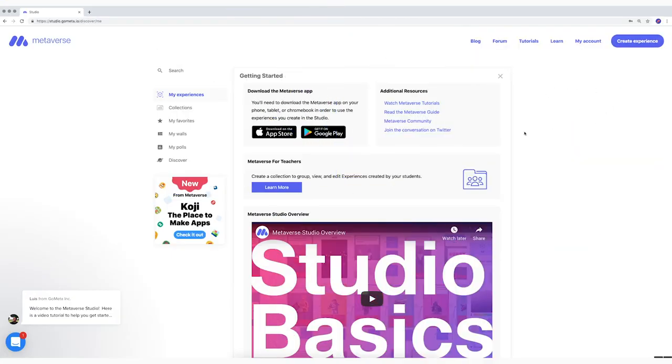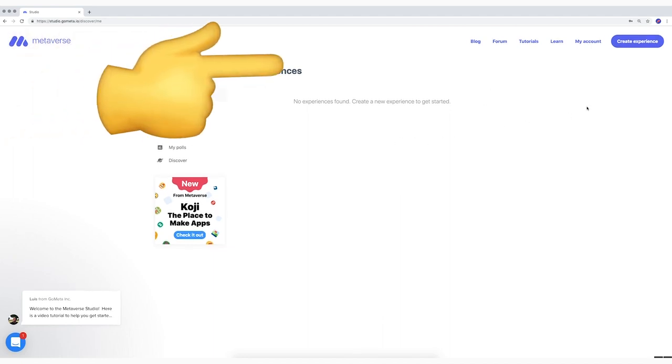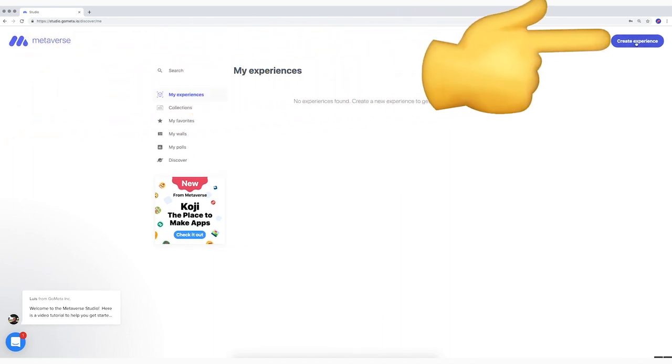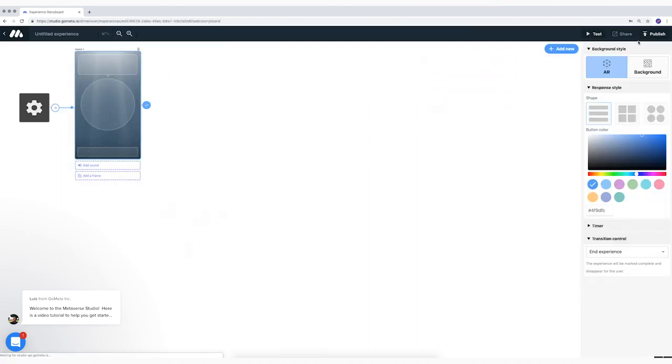You've now reached the home screen of Metaverse. I get rid of getting started by clicking on it. Look, here's my experiences. In the right-hand top corner, click on Create Experience. Your turn.